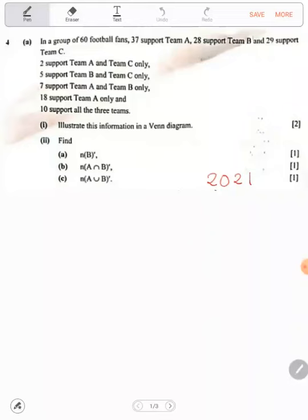Now, here they have said 'two support team A and C only'. We could have subtracted 10 if they didn't include the word 'only'. But here they have specified it's only 2 who support A and C only, so we just put 2. Because they have used the word 'only'. Five support B and C only — B and C, five. Seven A and B. And 18 support team A only, which is just that part alone, so we put 18 there.